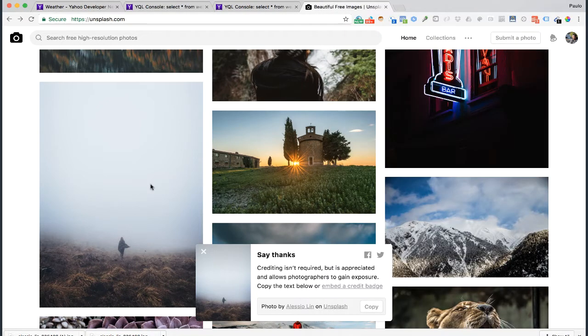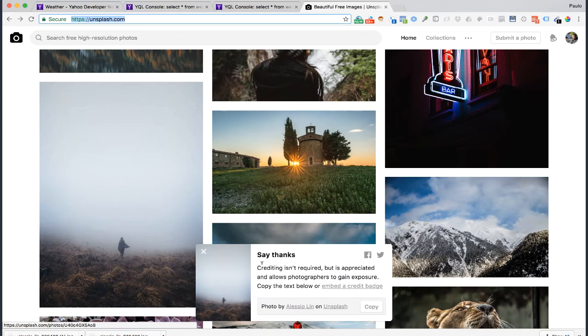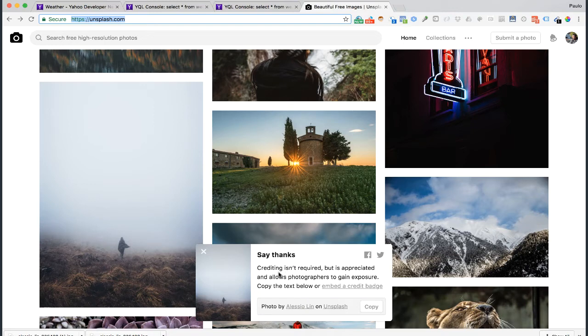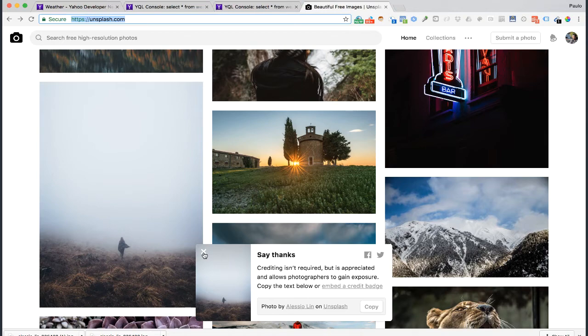So there's a lot of places where you can get images, but one of the places that I like to go to get very high quality and nice images is unsplash.com. These are free images to use, you can use for whatever you want, but as you can see here, once you download these, it says say thanks. Crediting isn't required, but is appreciated and allows photographers to gain exposure. So if you use these images on this website, please say thank you or embed the credit page into your applications. That's a nice thing to do. And we should always strive to be good people, to do the right thing.